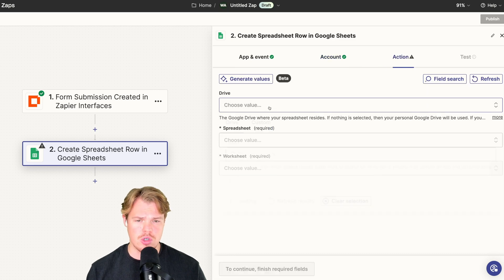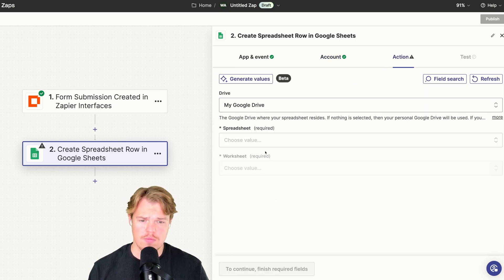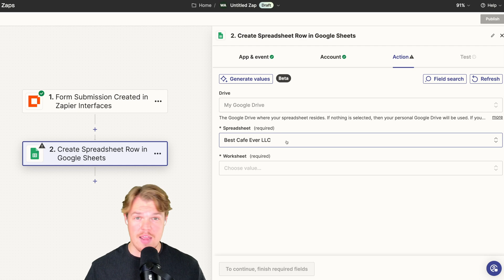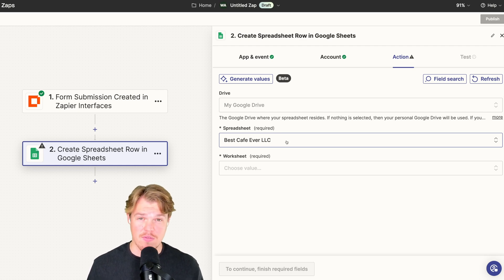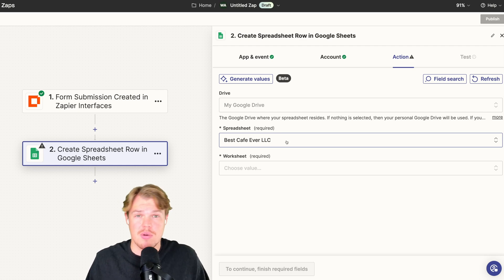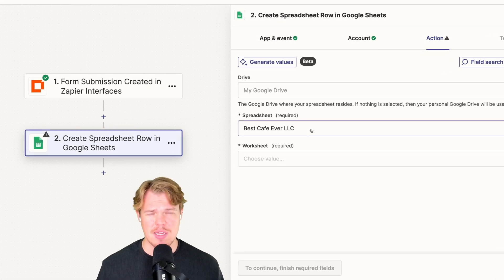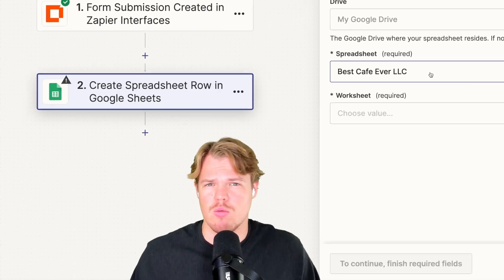In Google Sheets we'll say create spreadsheet row. Continue. Choose your account. Once you got that, you continue. Choose your drive: My Google Drive. Choose your spreadsheet. So I went ahead and made a fake company name called The Best Cafe Ever LLC. We'll just say they're a marketing company. That's why Jim is reaching out in this context.